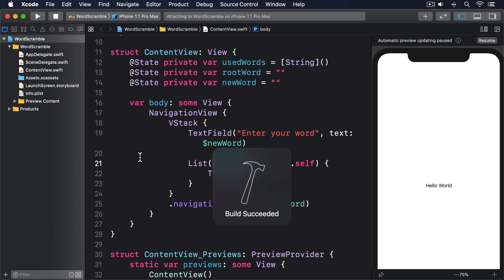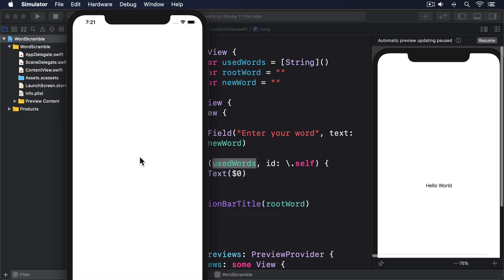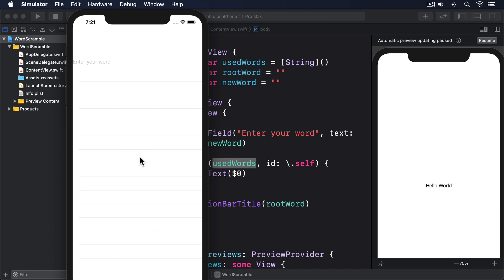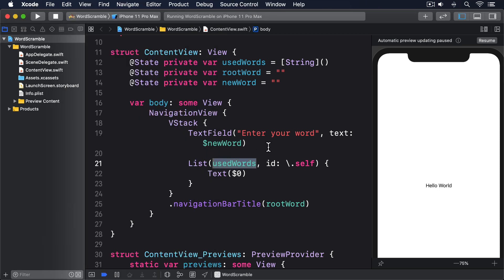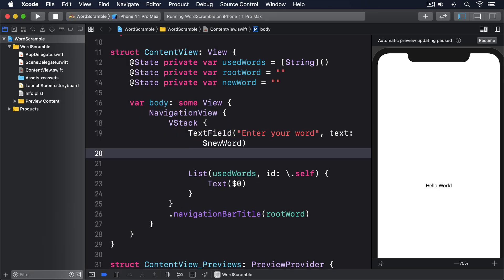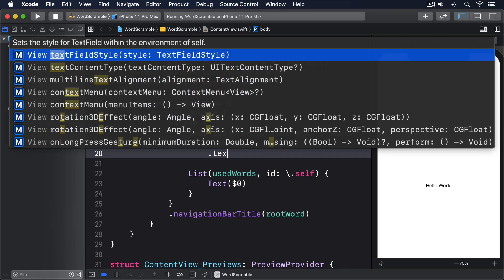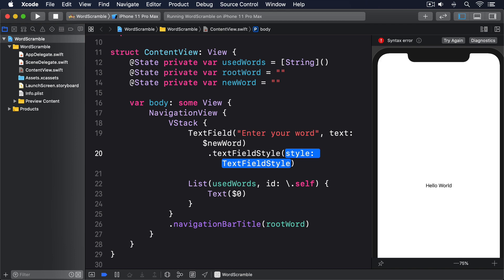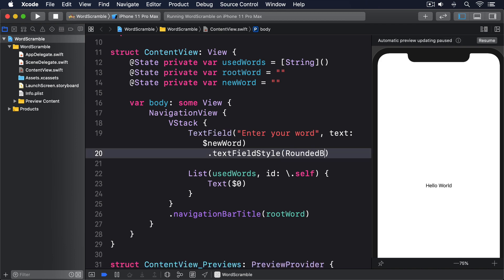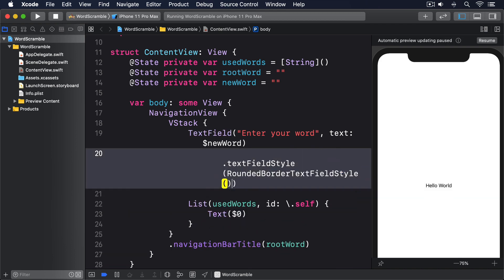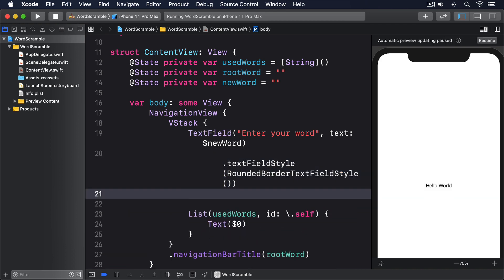If you run the program, you'll see the text field doesn't look great. It's not even really visible next to the navigation bar or the list. Fortunately, we can fix that by asking SwiftUI to draw a light gray border around its edge using the textFieldStyle modifier. This usually looks best with a little bit of padding around the edges. So add these two modifiers to the text field now: .textFieldStyle(RoundedBorderTextFieldStyle()), .padding().